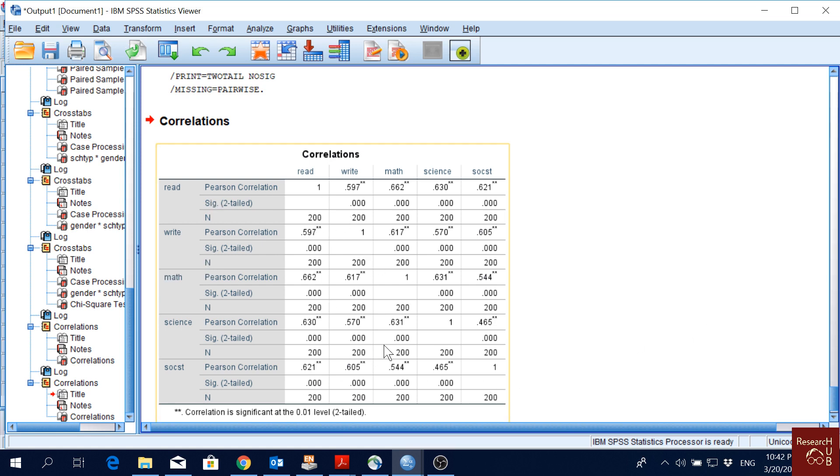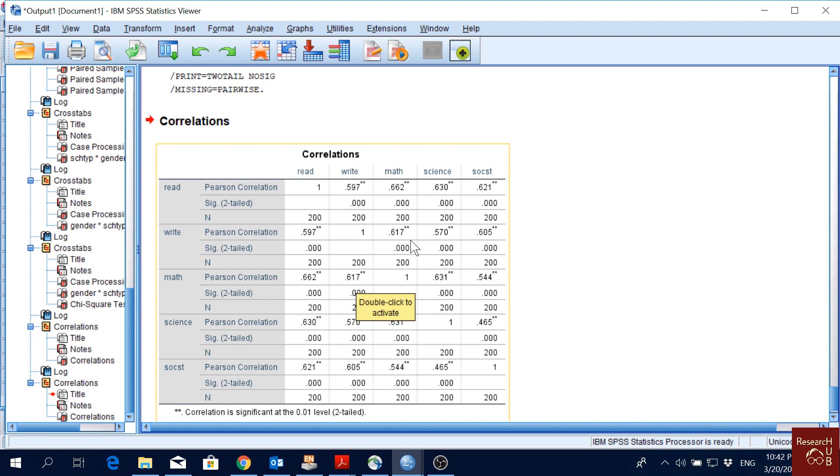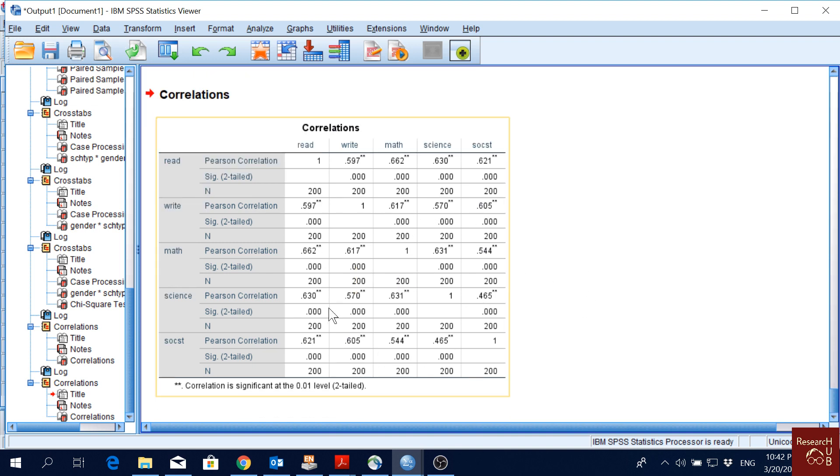For instance, math and writing is 0.617, which is highly significant. This is how we can check the correlation between two variables.